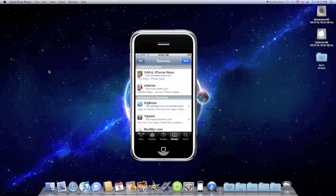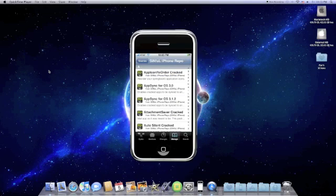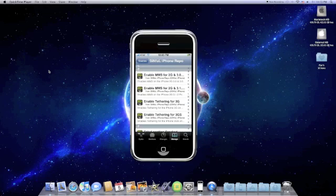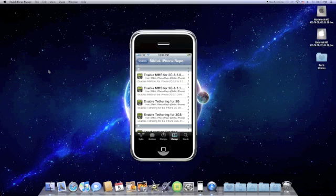Once you're done, it'll reload the sources. Go ahead and click into that source. You're going to see a bunch of different cracked apps and stuff. So we're going to go down to enable tethering for either 3G or the 3GS, depending on which one you have. I currently have the 3G, so I'm going to go ahead and do that.